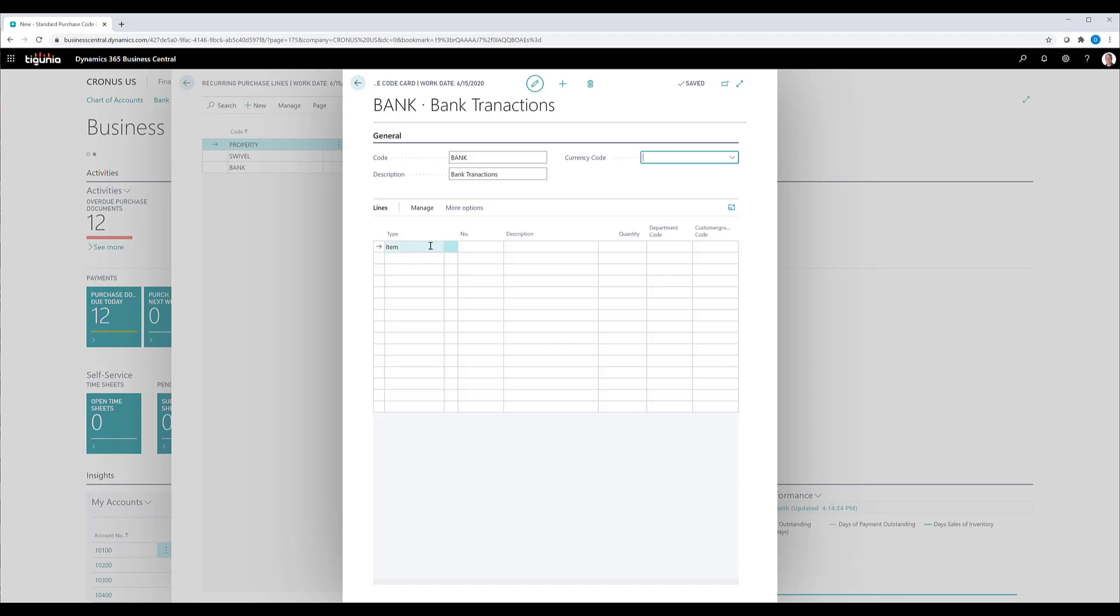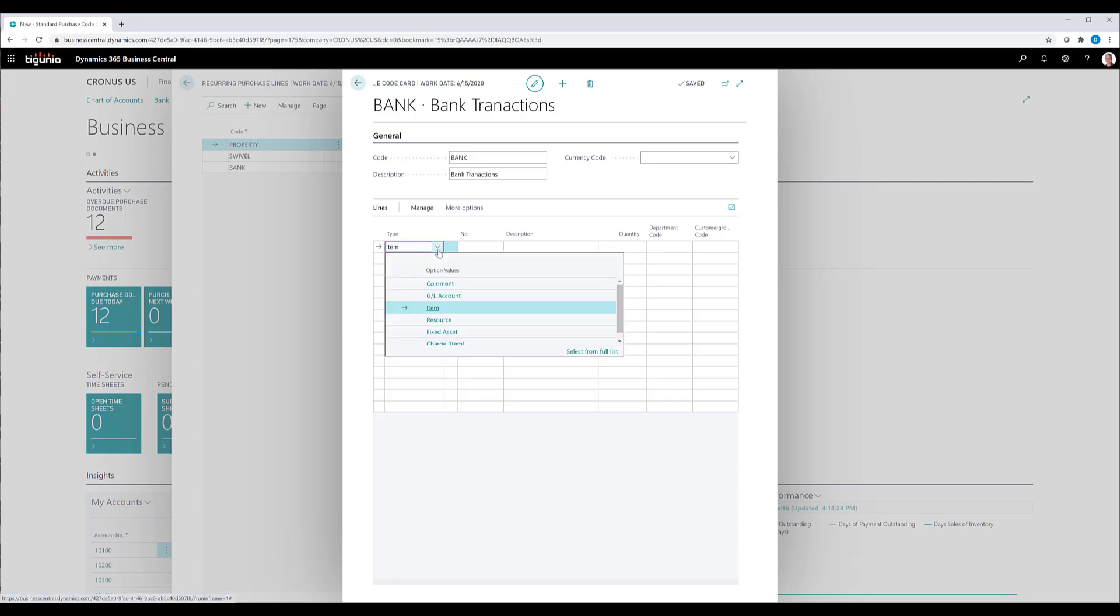Then we're going to go ahead and add lines, the lines that we automatically want to add to any document whenever this code is selected. As you can see, when I click the drop down box, I have a wide variety of entry types, basically corresponding to the different entry types that you can have on your document,